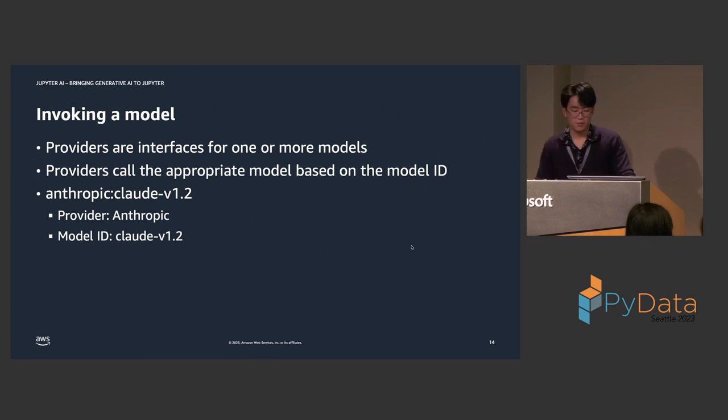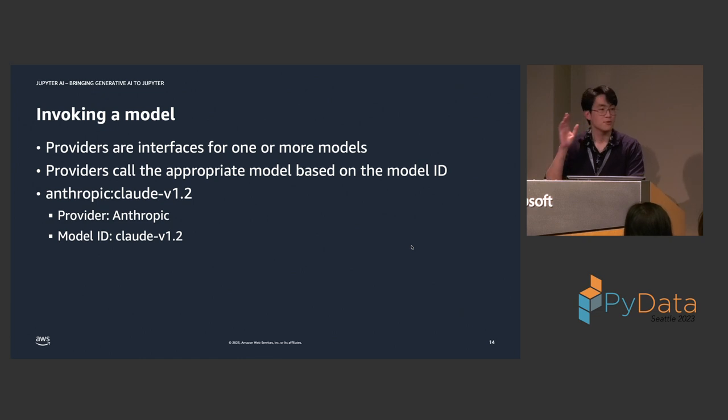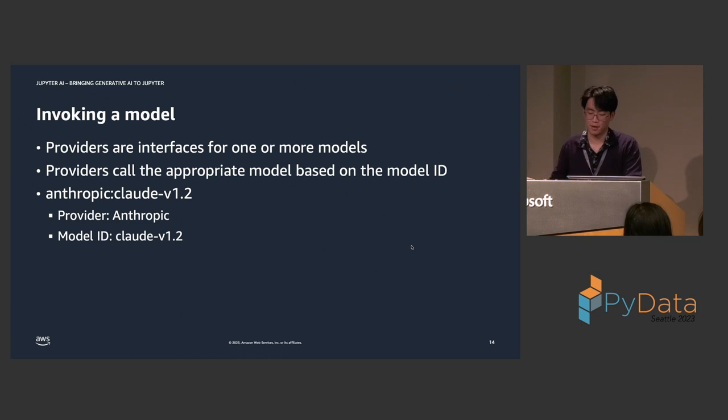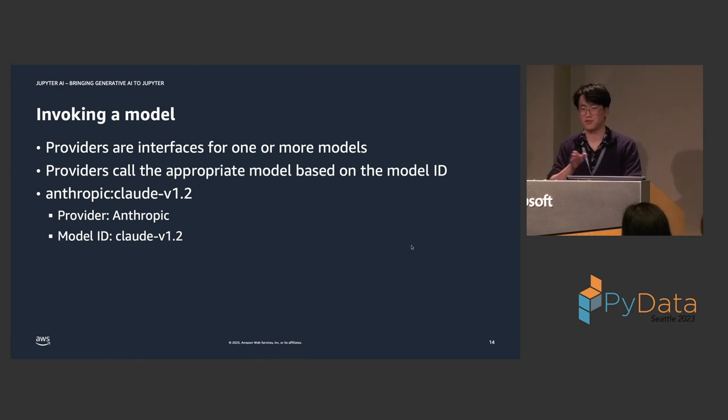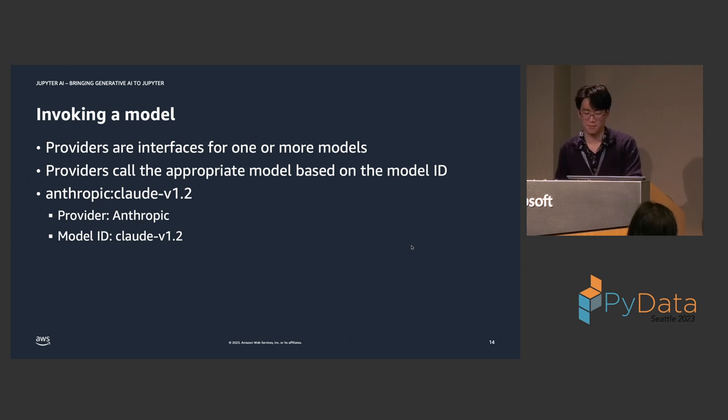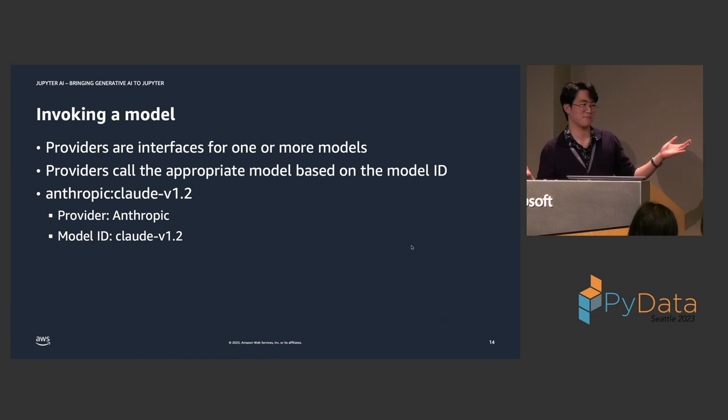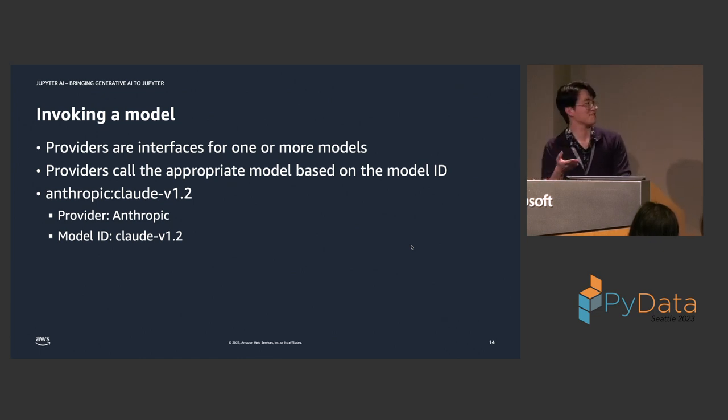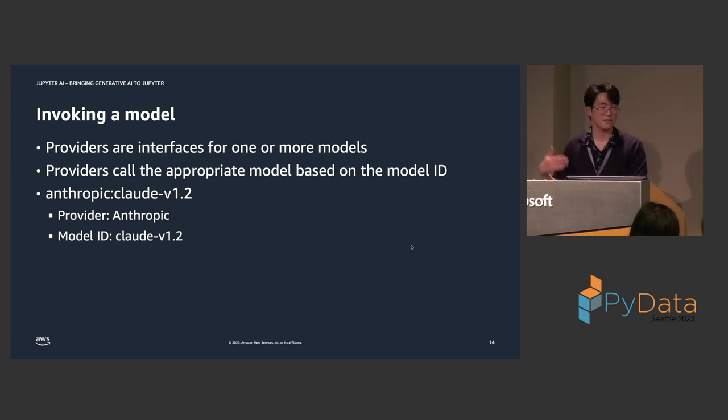So, to invoke a model, I did want to elaborate on the syntax a little bit. So, to invoke a model, you need to pass both a provider ID and a model ID. And, the key idea here is that providers are like interfaces for one or more models. And, they're usually restricted to the models of a single parent company. So, for example, the Anthropic provider, as you might guess, only provides models from Anthropic. And, here I've broken down the syntax a little bit more, just to be really explicit here. The provider is Anthropic. The model ID is Cloud V1.2.